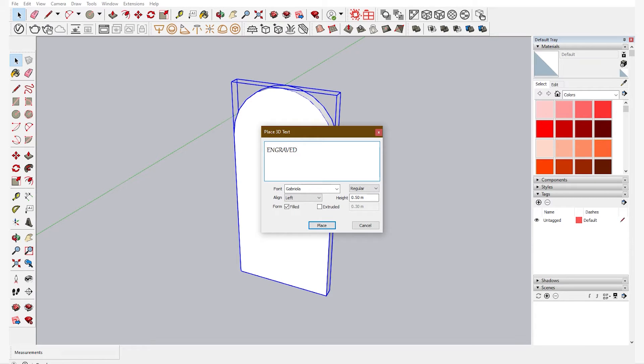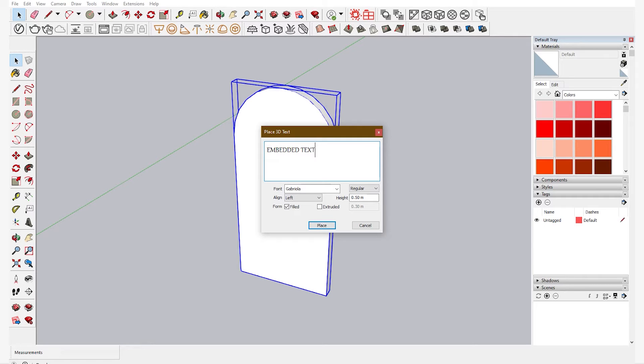For example I am just giving it as embedded text. You can give any other name as you need. This is just for an example.